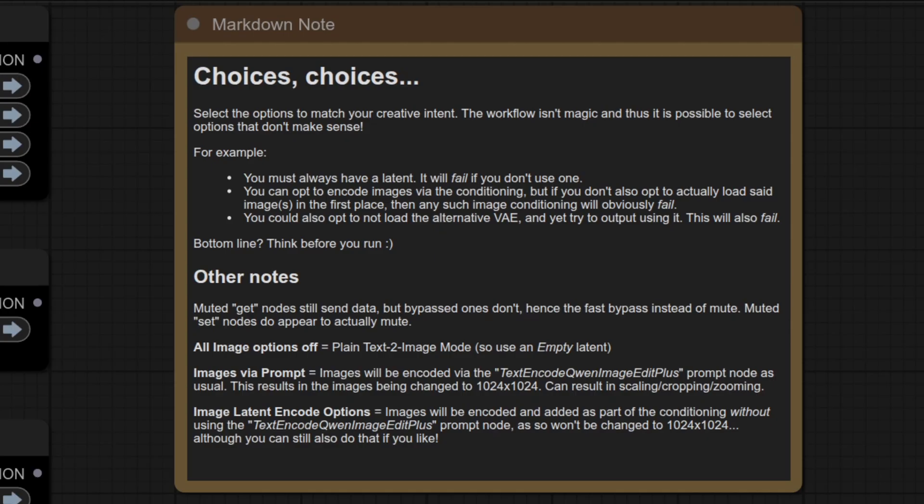This means that you can select options which don't work, such as trying to use an image when you haven't opted to load one. Thankfully, it's all pretty straightforward, obvious stuff like that, but I will show you all these various options in action as we go along.